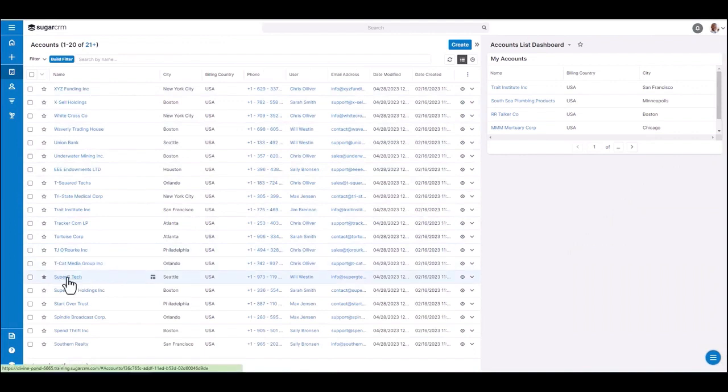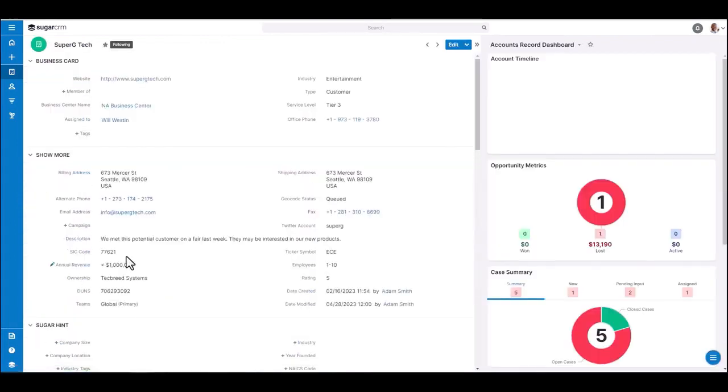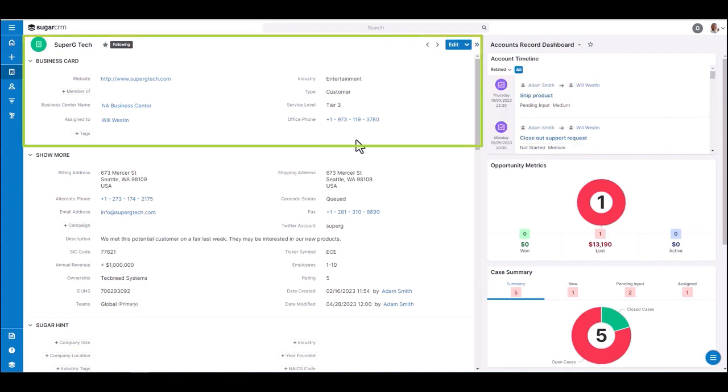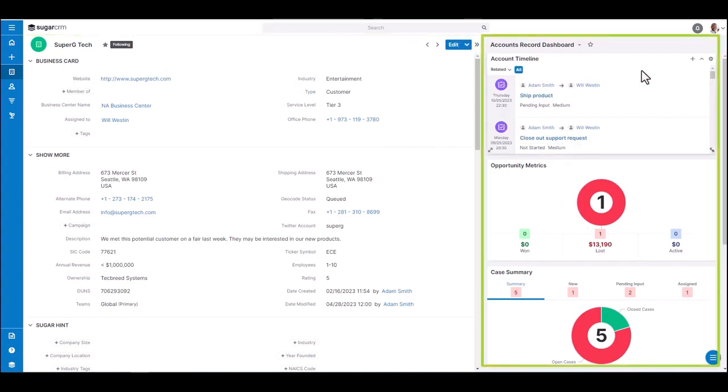If I click into an account record, I'm taken into what we refer to as the record view. Here, I have the high level information for the record that I'm viewing at the top. And on the right side, we have what's referred to as the intelligence pane.